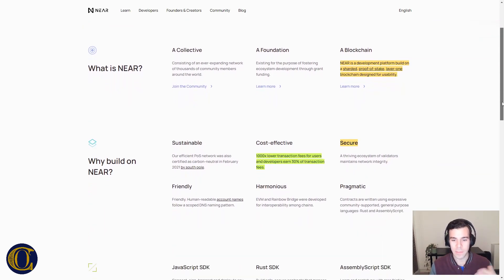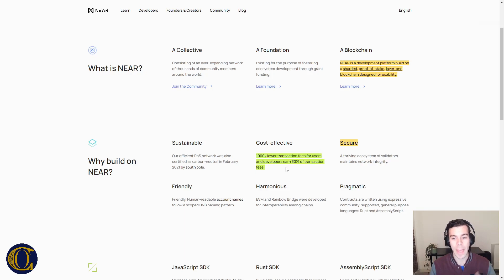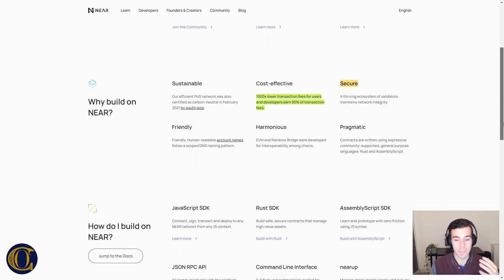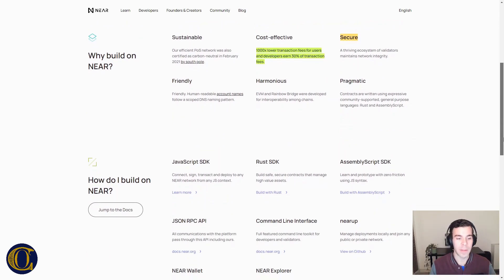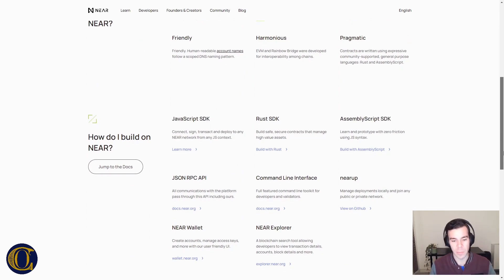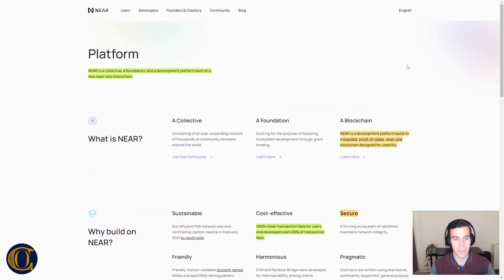NEAR is cost-effective — transaction fees are a thousand times lower for users, and developers earn 30% of transaction fees. It's very secure, pragmatic, and very user-friendly. They provide SDKs in JavaScript, Rust, and Assembly for developers to work directly on the platform.